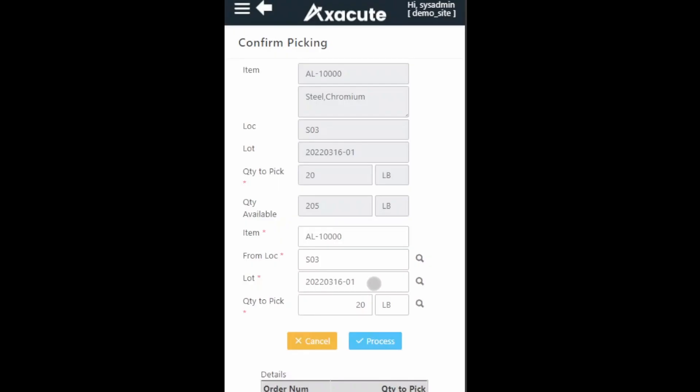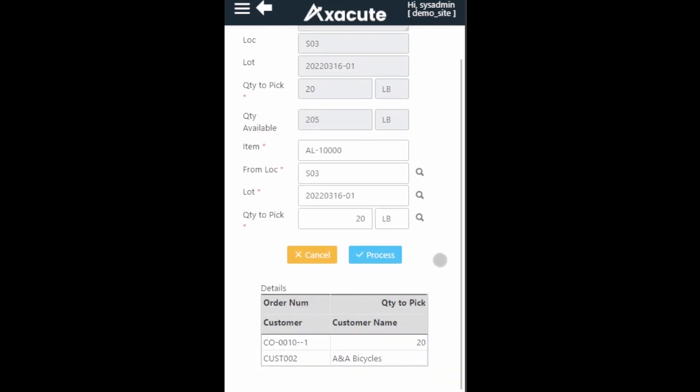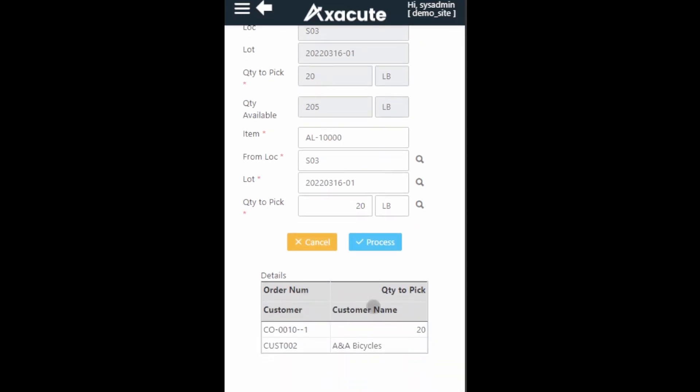Axacute will auto populate the full quantity to pick in the quantity field. If you are picking less than the allocated quantity, you can change the quantity of the item that you are picking. In this video we will pick the full quantity. You can verify your picking activity by checking on the details table to ensure that you are picking for the correct customer order.